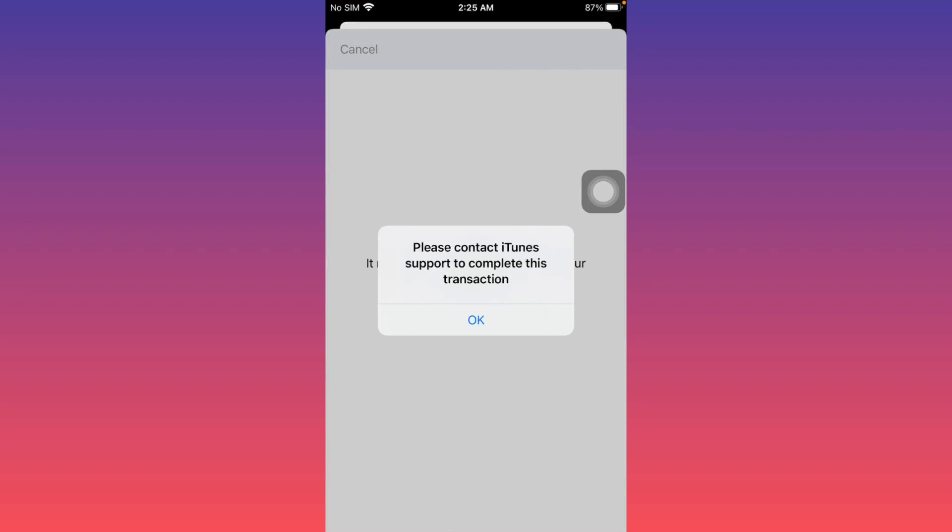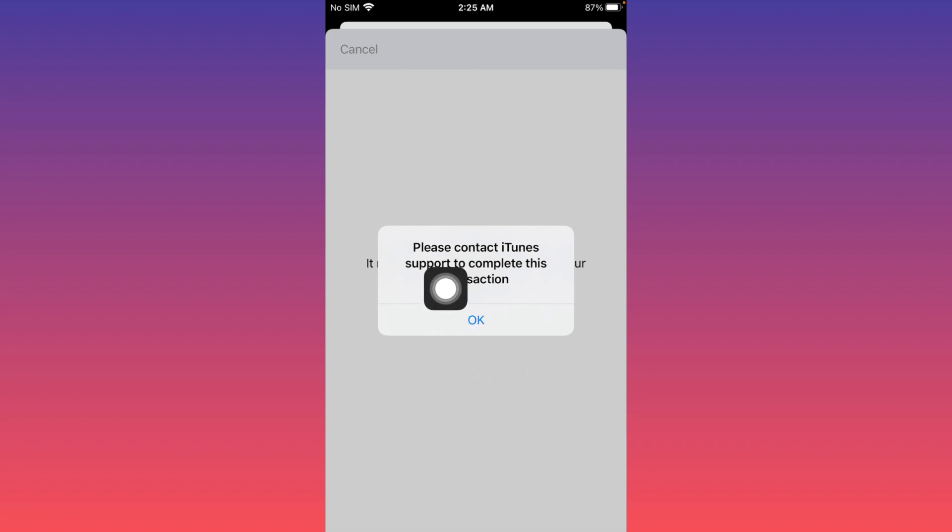Hello everybody, welcome back to my YouTube channel. In this video, I'm going to show you how to fix the 'Please contact iTunes support to complete this transaction' error.